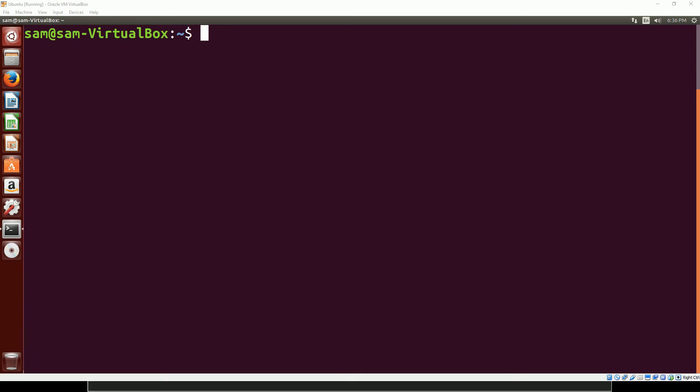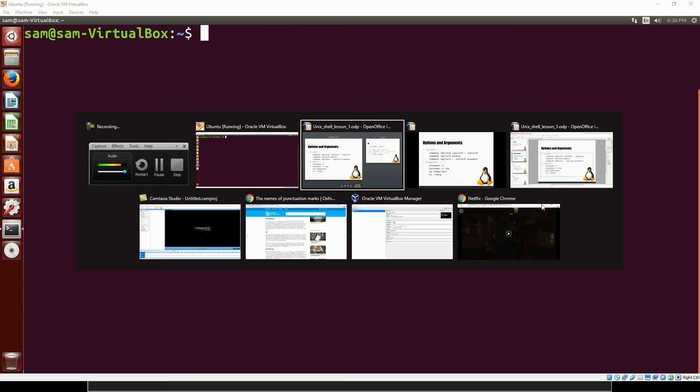Hello YouTube and welcome to lesson number two on the Linux command line. In this video we're going to be looking at options and arguments which make up the structure of most of the commands that you're going to be using when working with bash or any of these other shells on Linux. So let's go ahead and take a look at the format of a command.